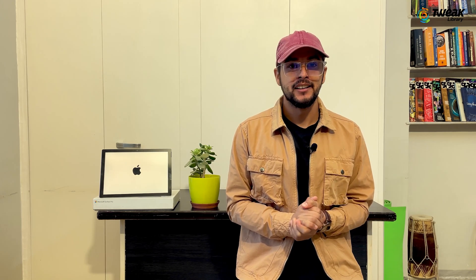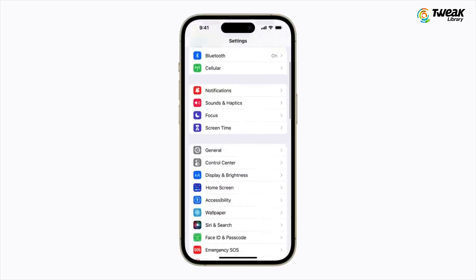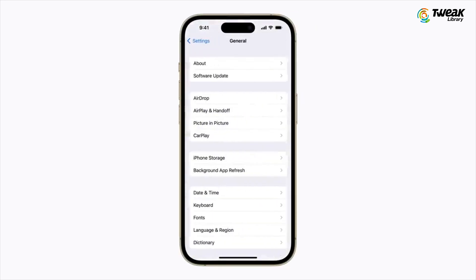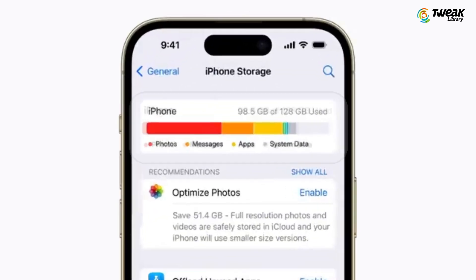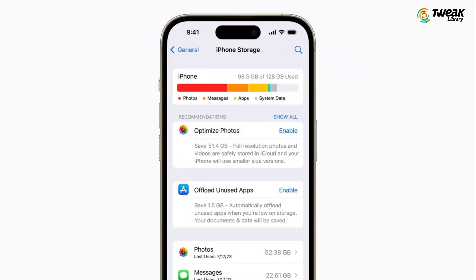Now let's check how much storage we are using. Head to Settings, scroll down and tap General. From there, tap either iPhone storage or iPad storage, depending on your device. The graph at the top shows what's on your device, excluding iCloud storage. Content is neatly listed in categories like photos, messages, and apps.